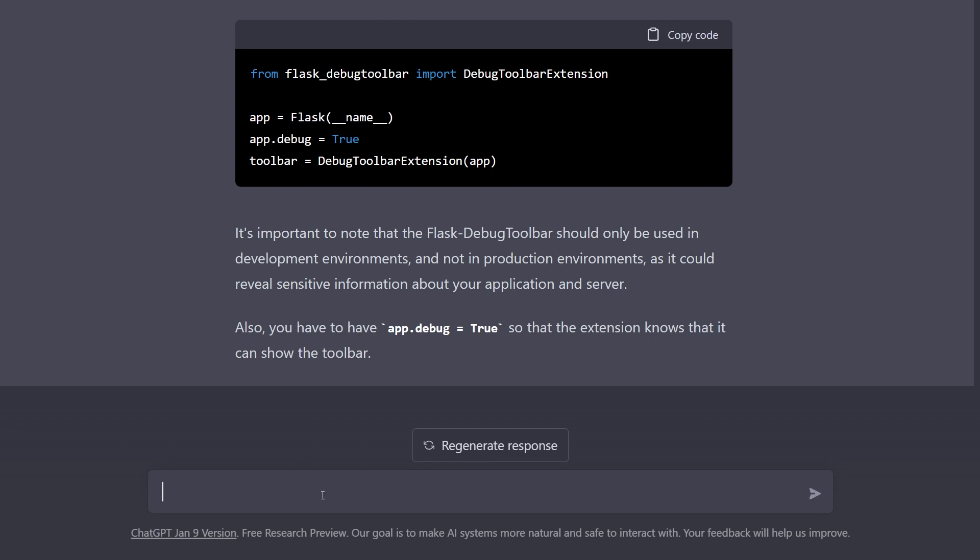So just like this you can create cheat sheet for literally any problem that you have. If I want to generate cheat sheet for Django, suppose I'm learning it, I sent a prompt: can you generate 10 point cheat sheet for Django with code.